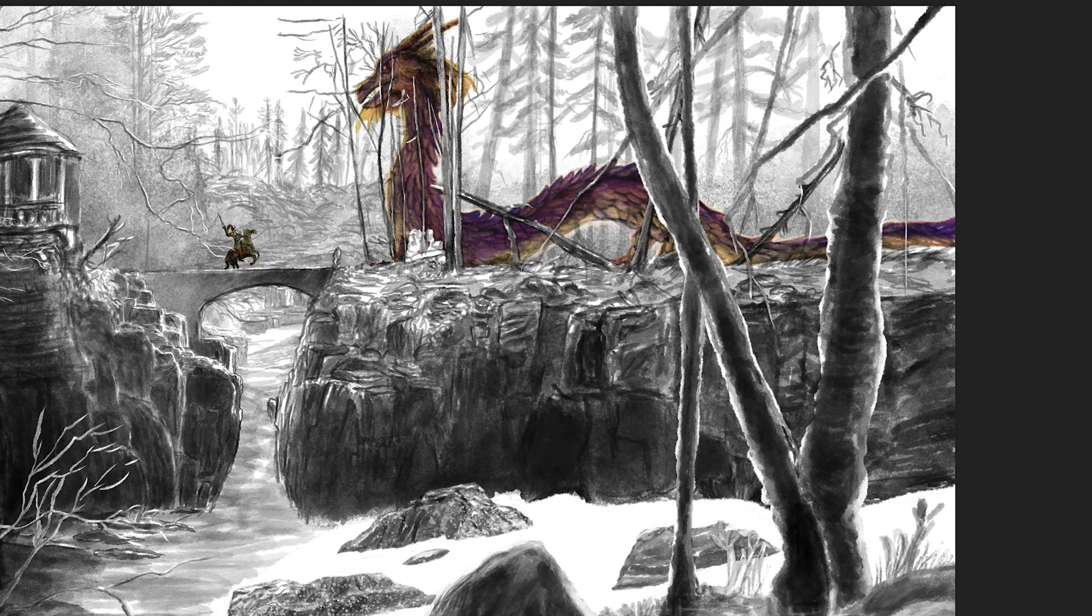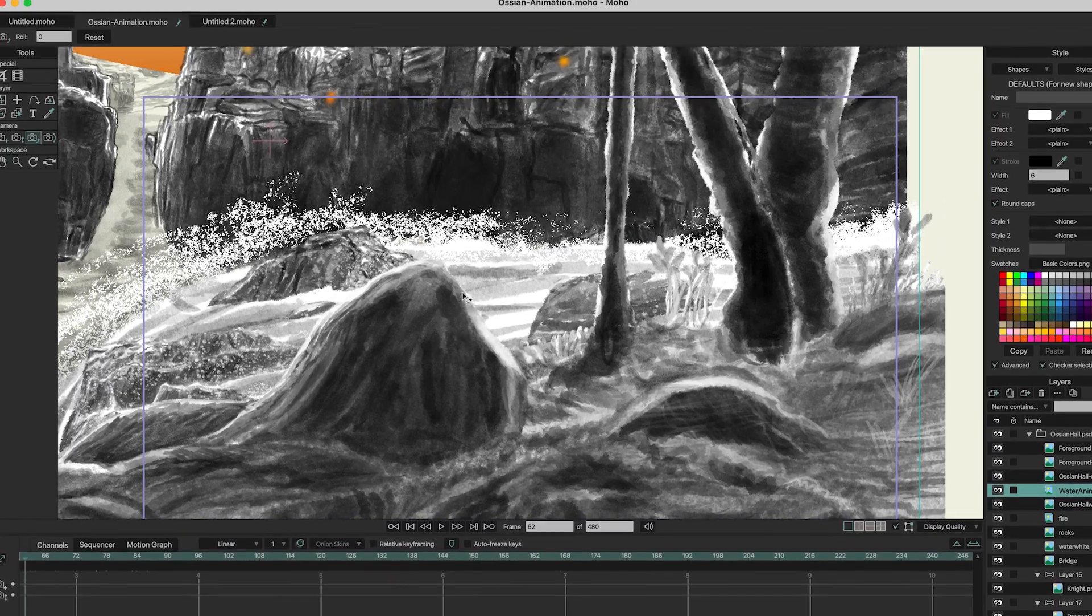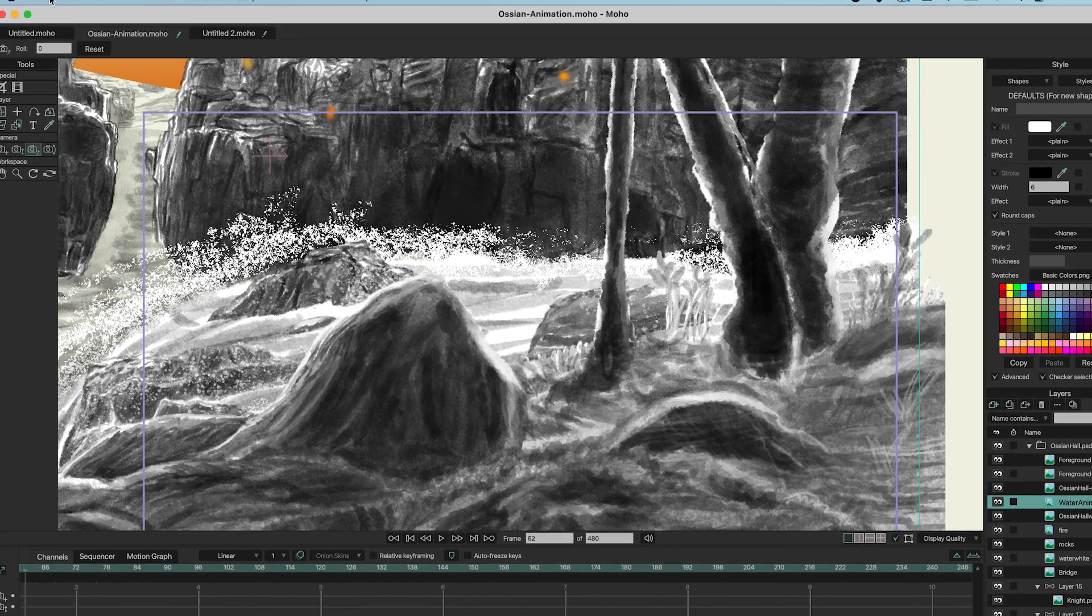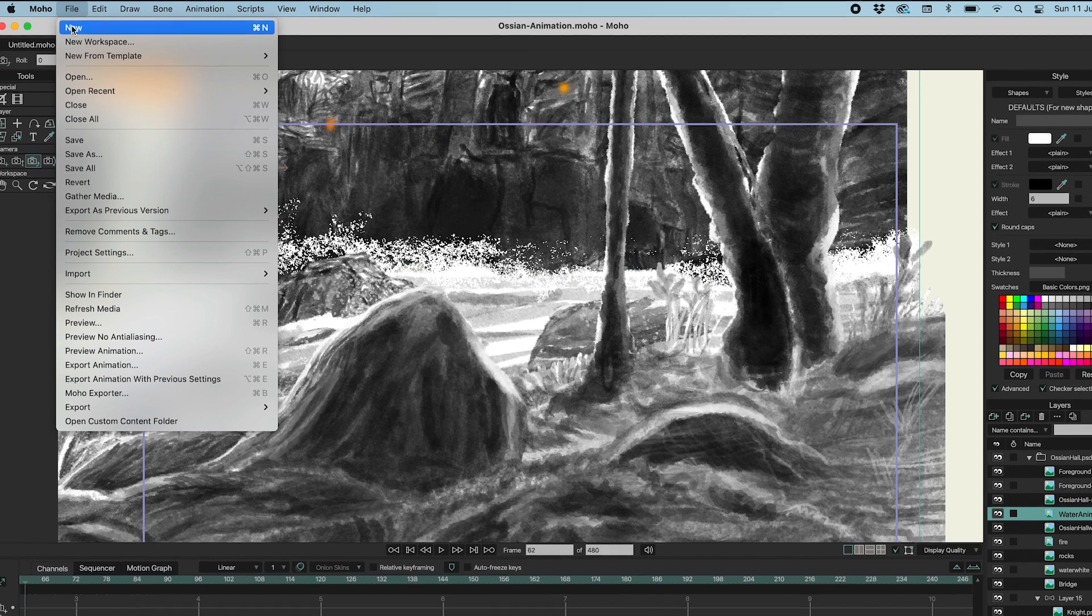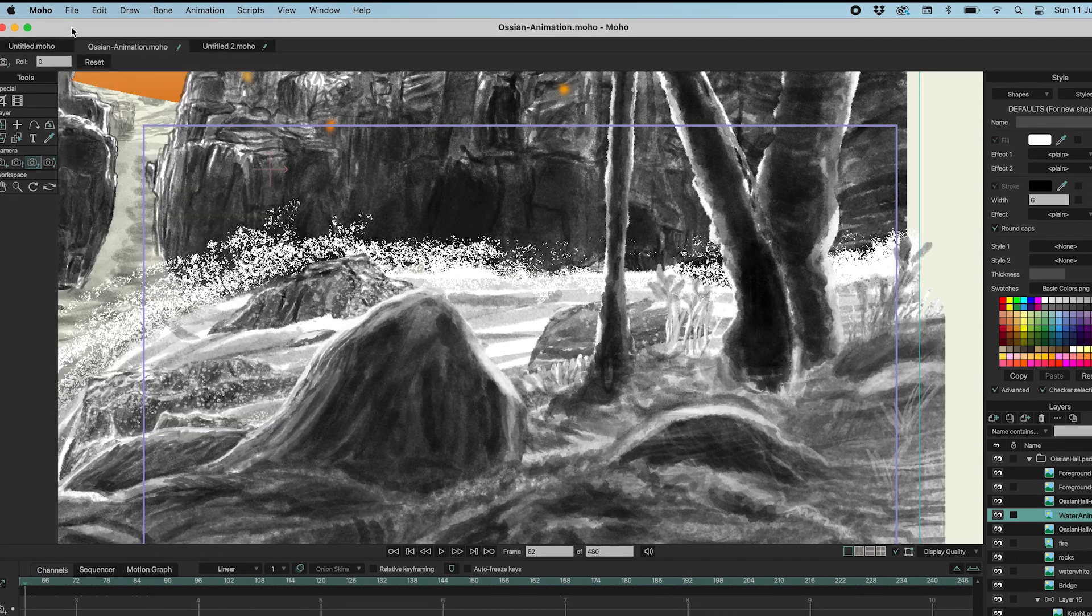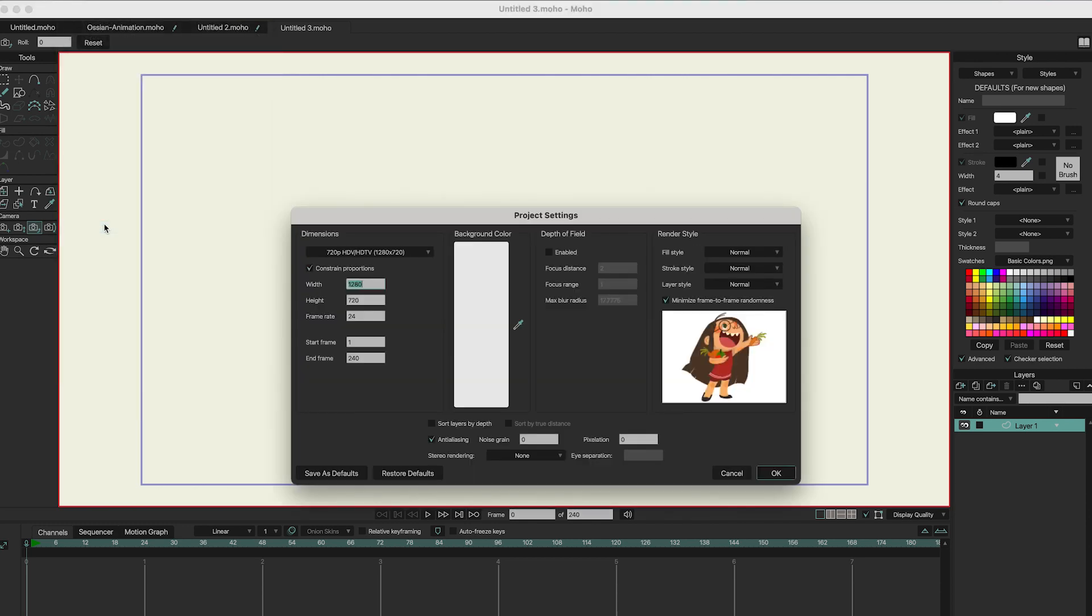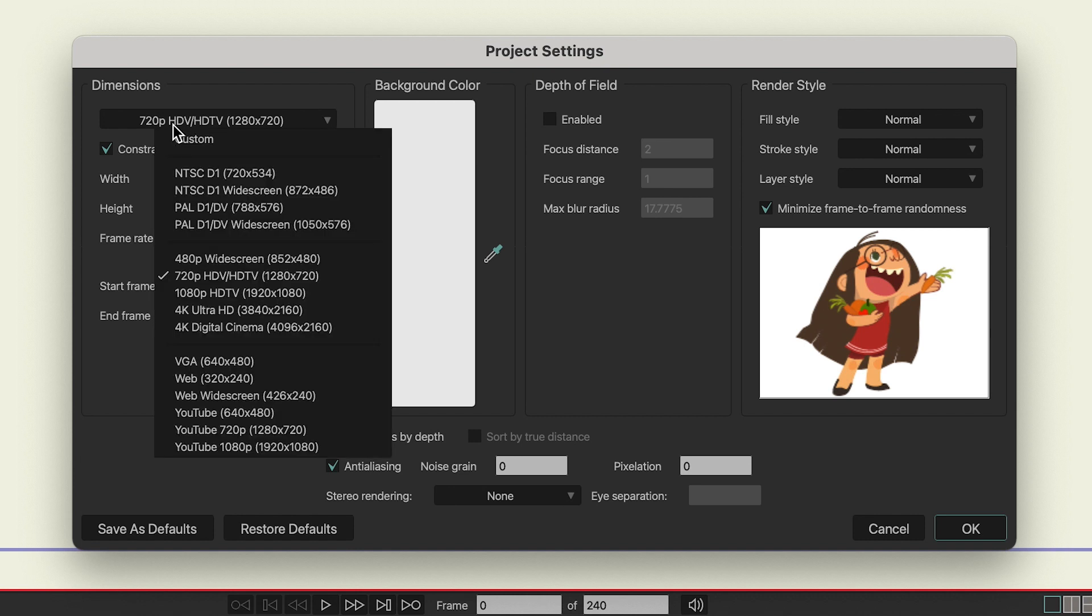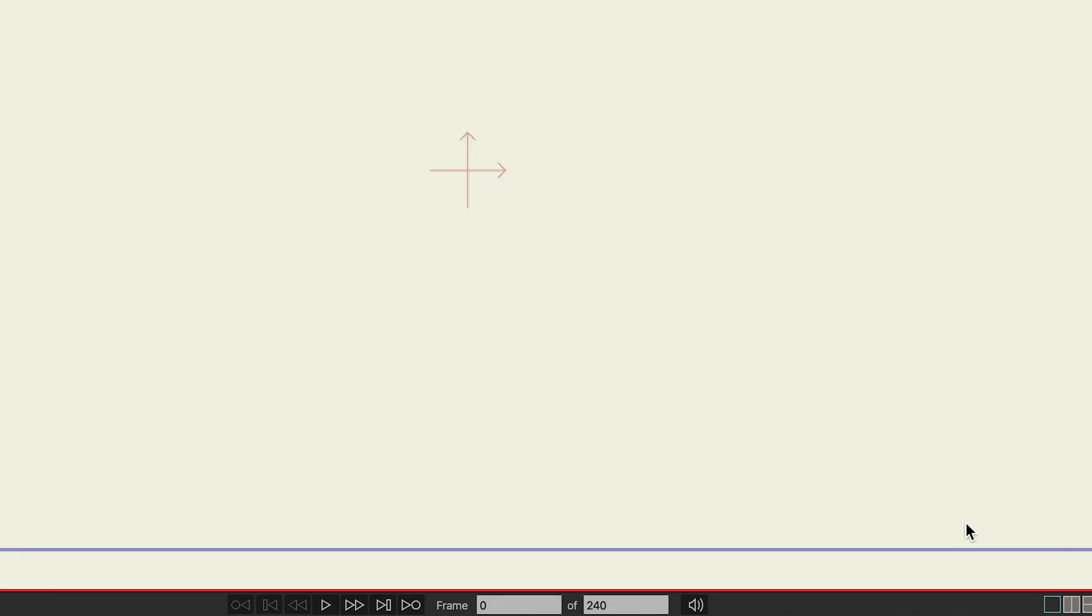So now I have all the files ready for Moho. And I'm now going to open up Moho. And here's the original file already. What you can do is press New. Then a new file is created. But I'm going to project settings. Because by default, it's set to 720p. And I want it to be 1080p at 24 frames per second. Then press OK.